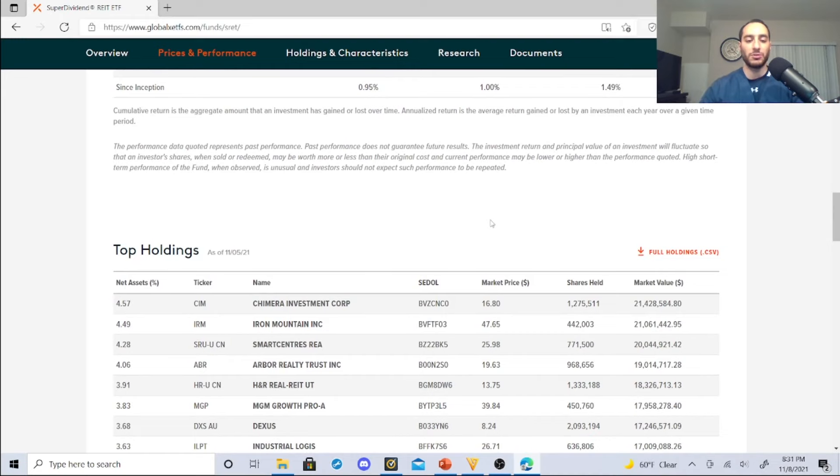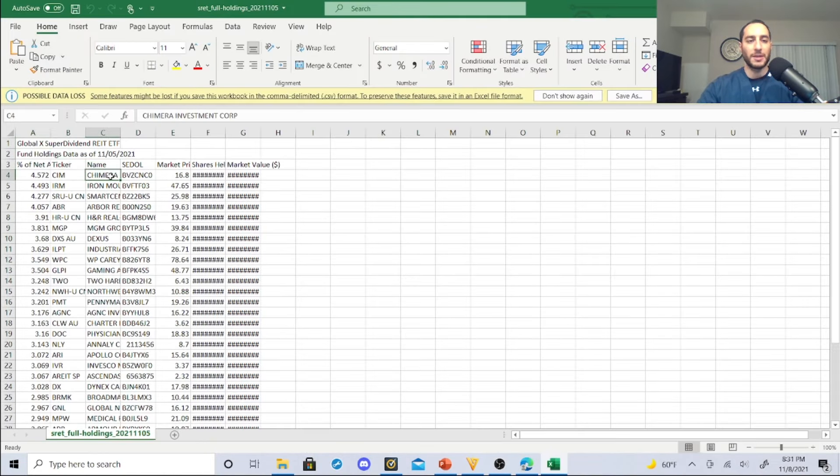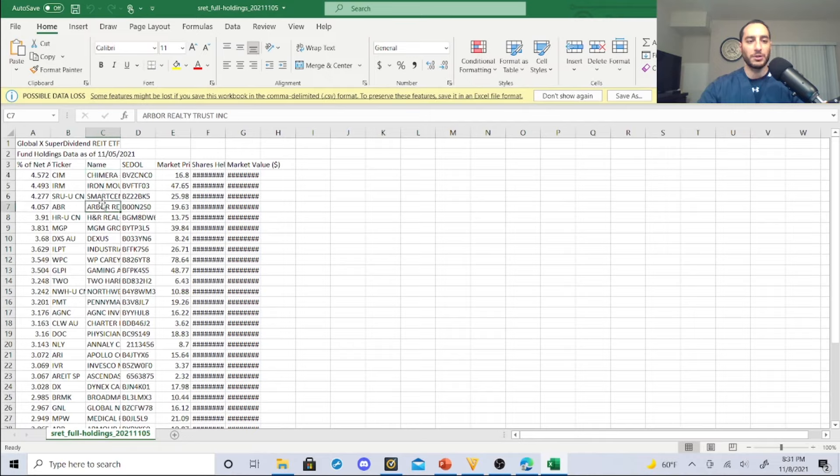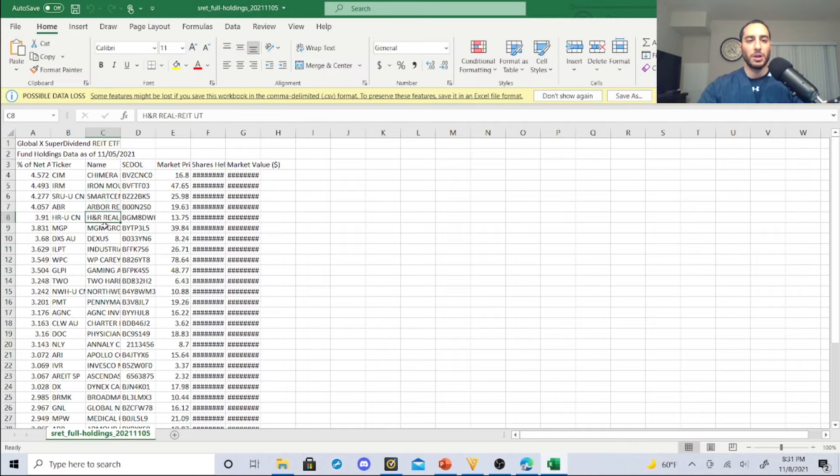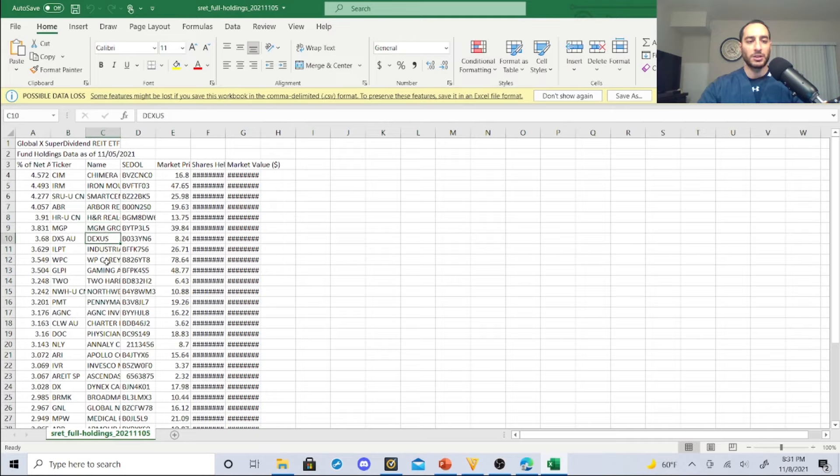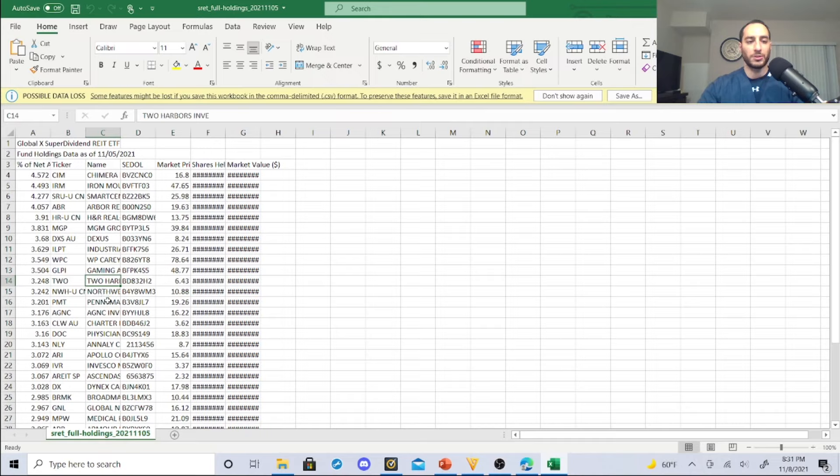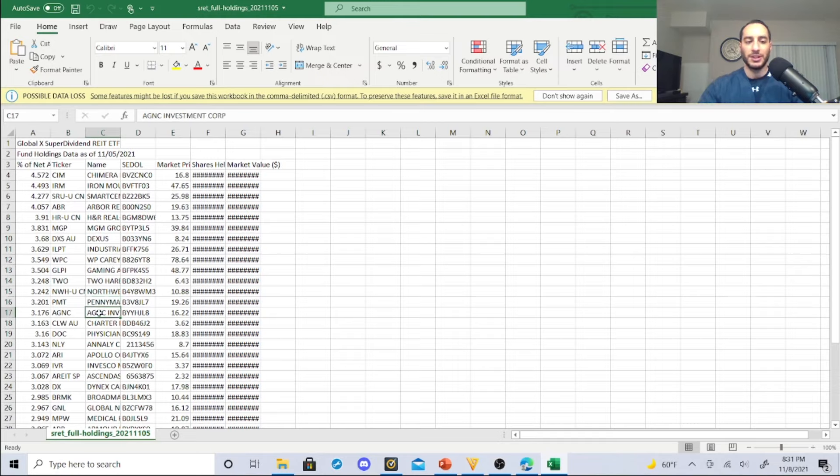Here are their top holdings. I'm going to go to the huge list of their holdings. The first one is Chimera Investment Corp at 4%. Iron Mountain, Smart Centers, SRU, Arbor Realty Trust which I own, H&R REIT, UT, MGM Growth, Dexus, Industrial Logistics, WP Carey, Gaming and Leisure, Two Harbors, PennyMac Mortgage, PMT. I just got that one too. AGNC, ouch.